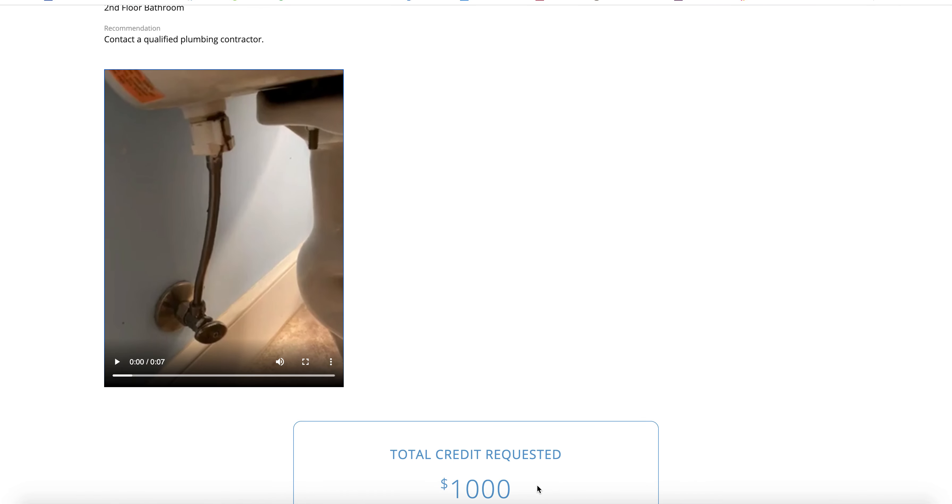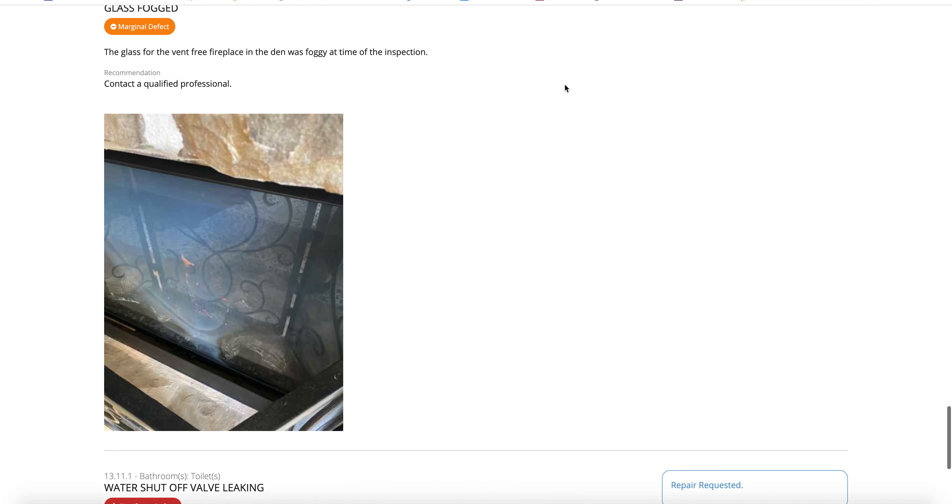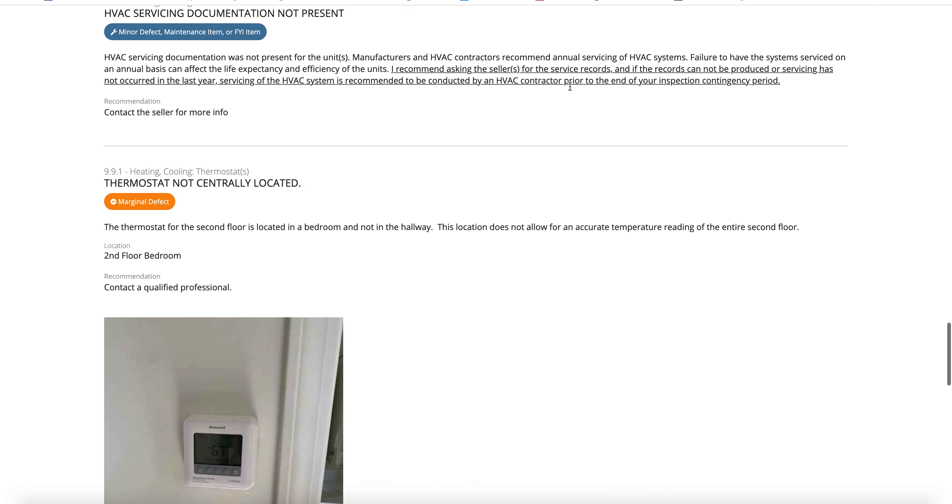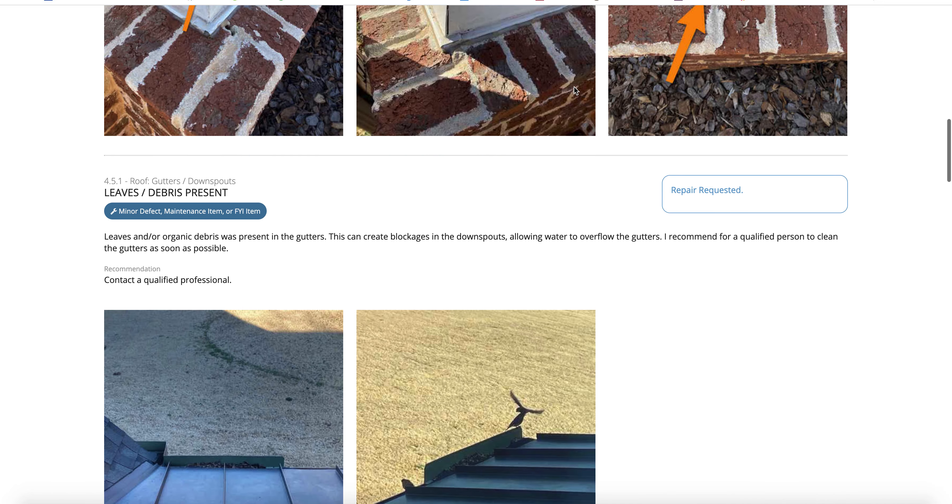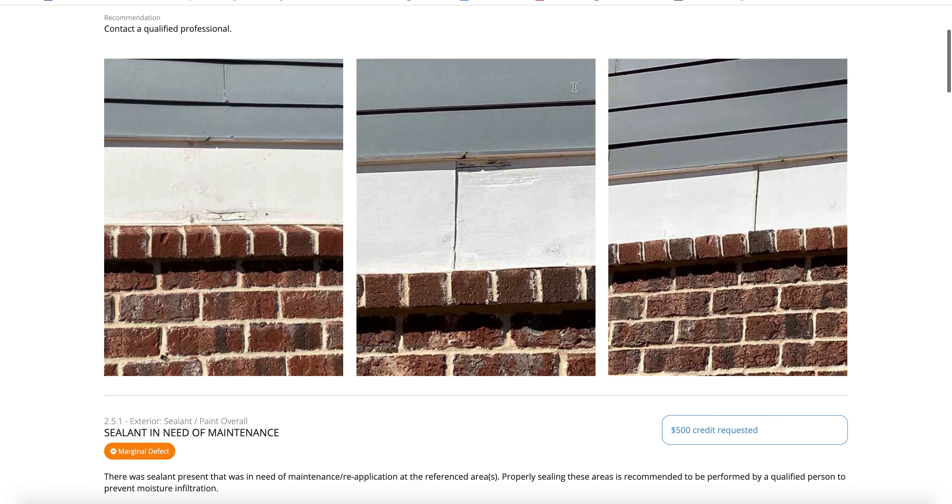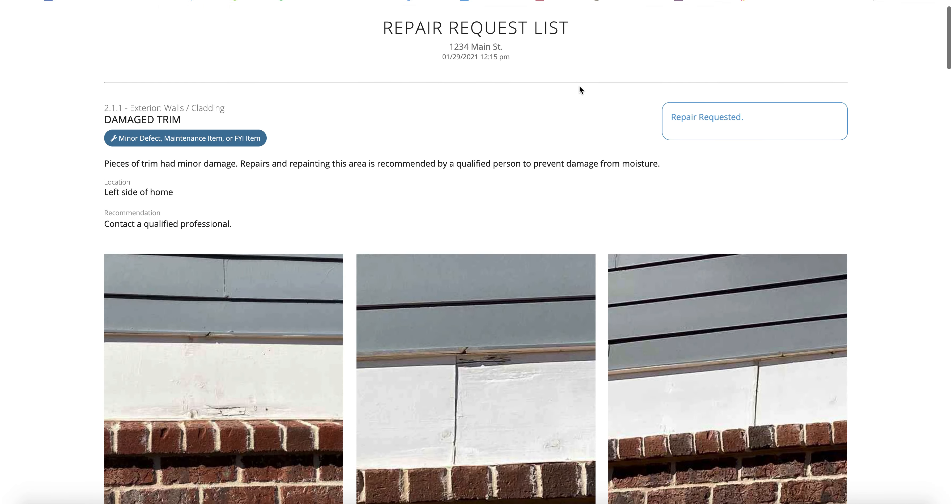Down at the bottom, it does accumulate the amount that we've requested, which is a thousand dollars. So this is great when you're negotiating for repairs or even putting together a handyman punch list.